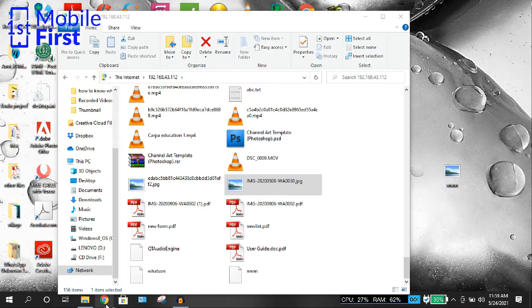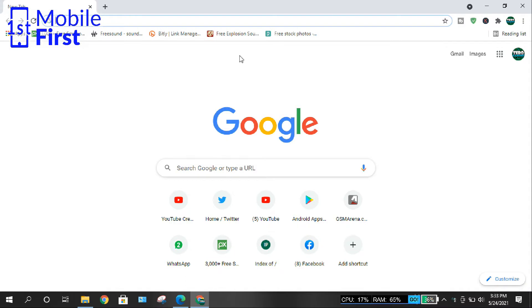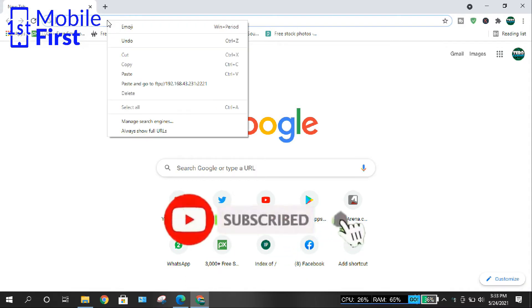So that is one of the methods. Another method is you can use your web browser. Let's say if you do not want to type in the IP address into your File Explorer, you can launch your web browser.